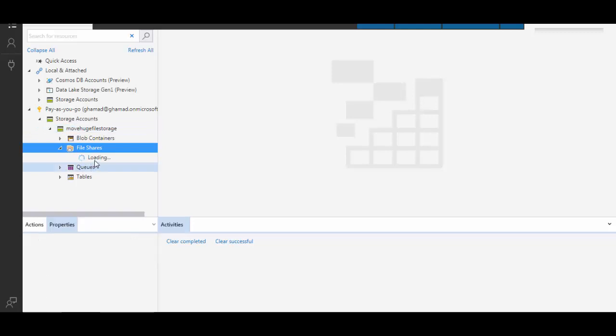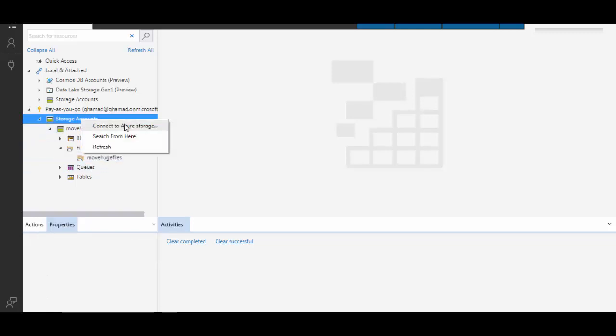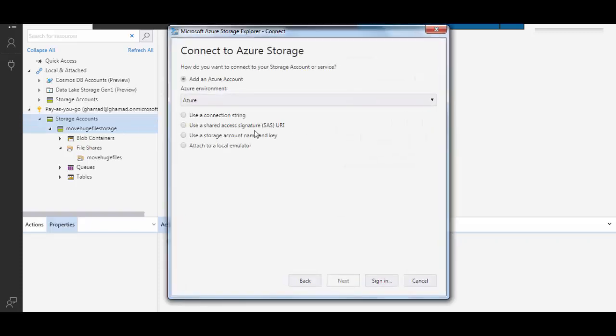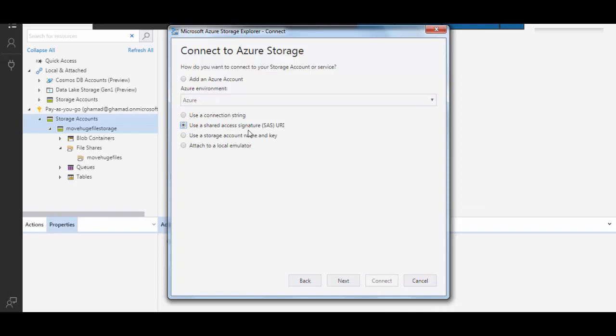File shares shows my file share account. Now here I will try to connect to create a local connection. There are different ways to connect. You can use a connection string, or you can actually use shared access signature to connect, or storage account name and key. This is the one which I will use today to connect.